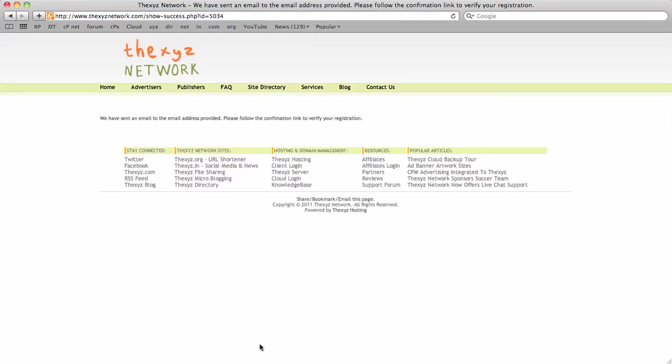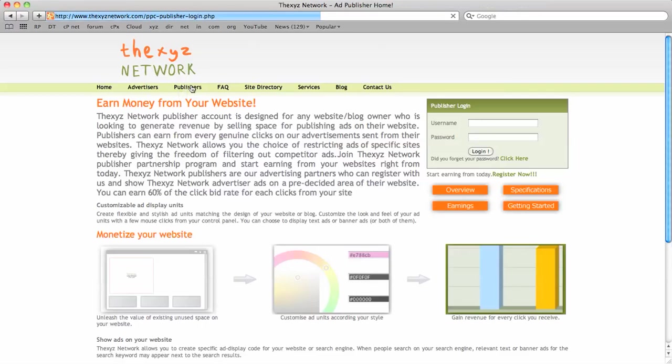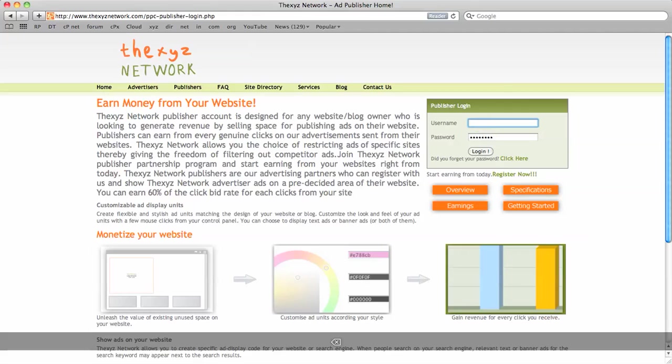An admin will approve your account within 24 hours usually, and from there you can then go back to the publisher screen and log in with your account.